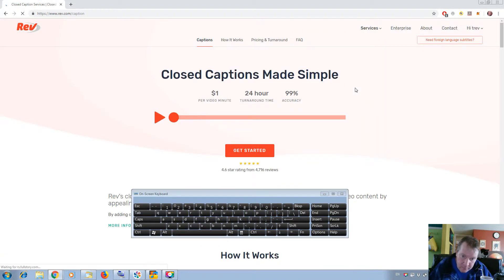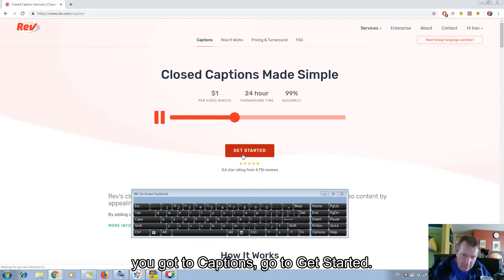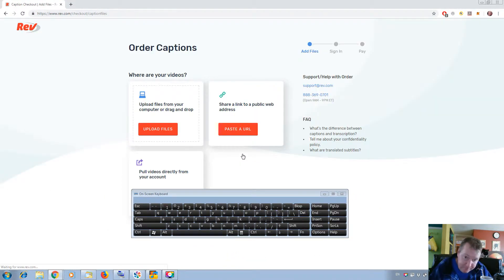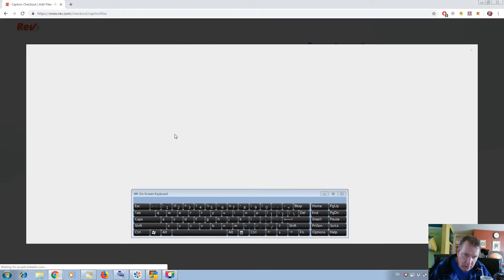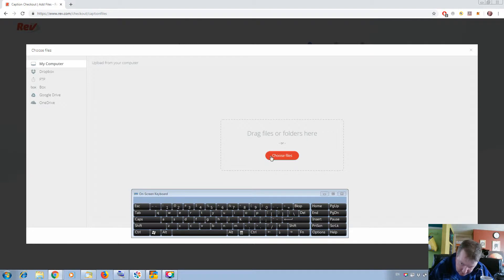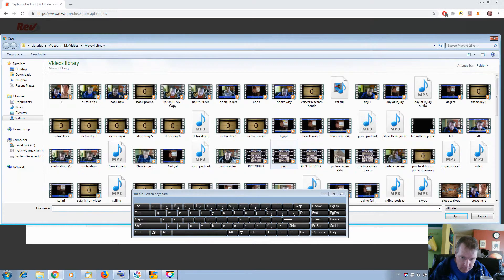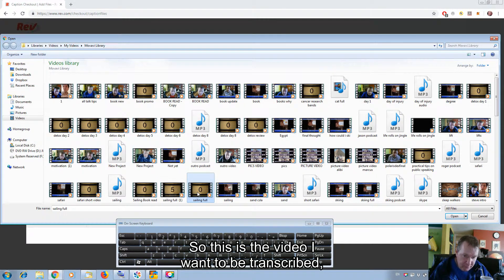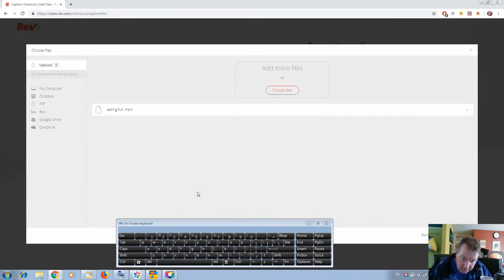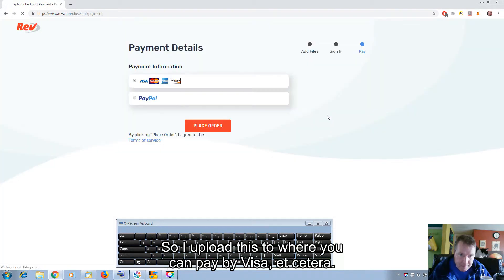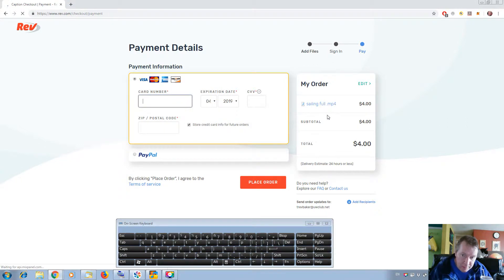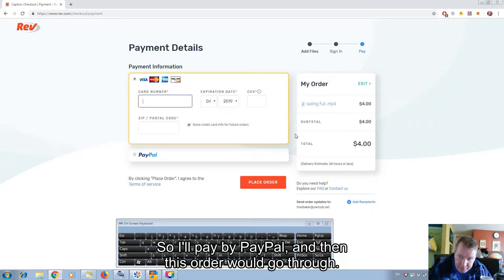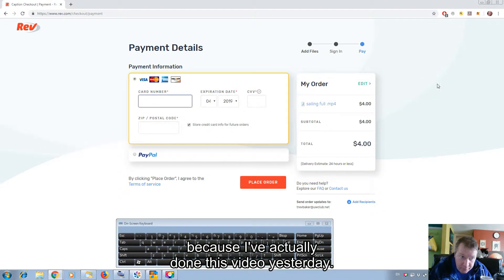So if I was to upload a fresh video, I'd go to Captions, go to Get Started, and upload my file — so you choose your file. This is the video I want to be captioned, so I upload that, and you can pay by Visa, PayPal, etc. Obviously I would pay by PayPal and then this order would go through. But I don't want to do this, because I've actually done this video yesterday.